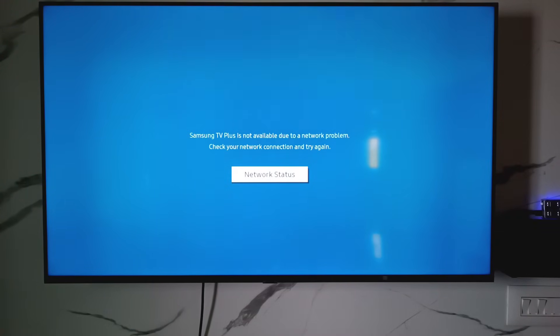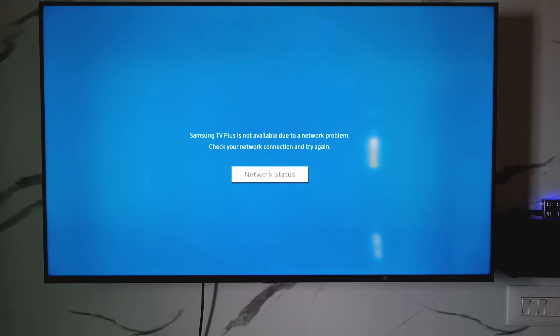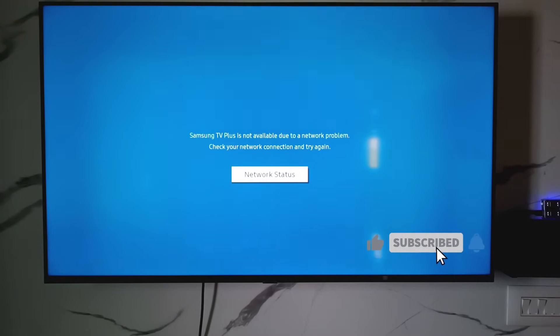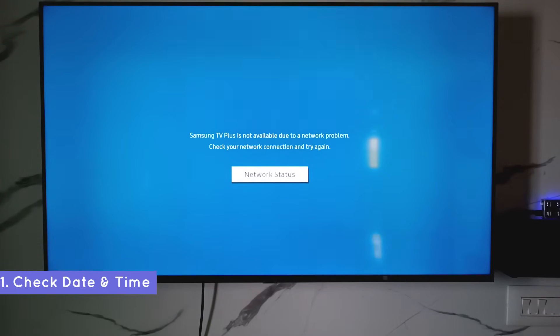This problem mainly occurs due to your Samsung TV network connection not working properly. To overcome this issue, just follow me friends. First of all, check if your Samsung TV date and time is set correctly or not.